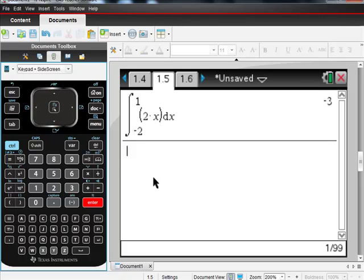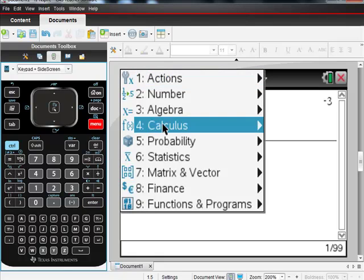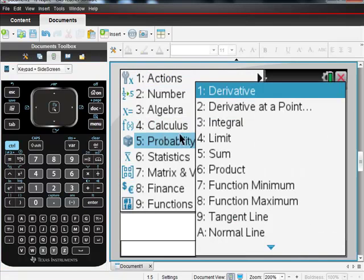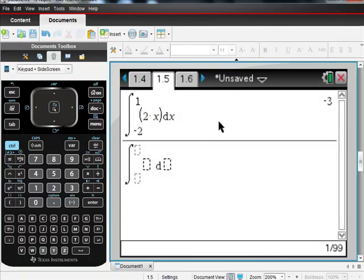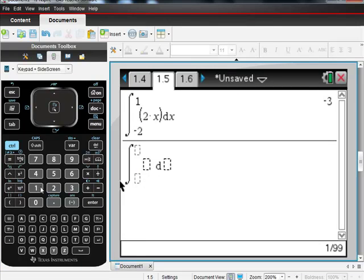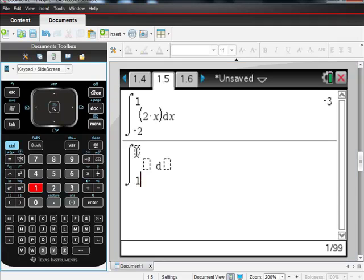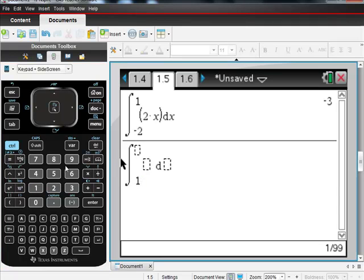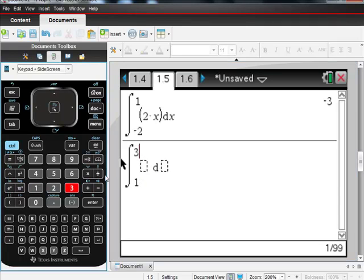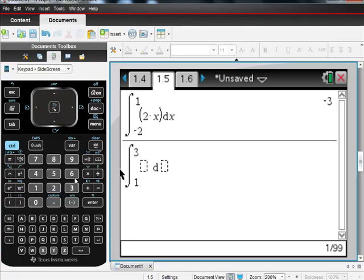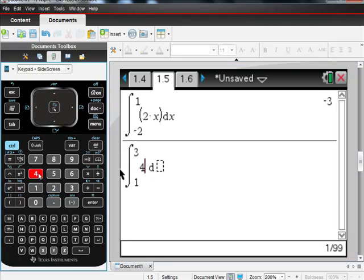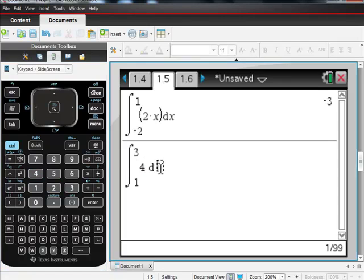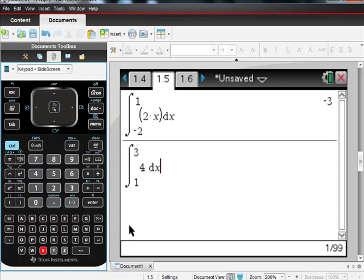Let's do a couple other ones really quickly. How about 4dx, 1 to 3? So I'd go to, remember just go to menu, go to calculus, go to integral, put in your upper and lower limits. So my lower limit here is 1, my upper limit is 3, and I have 4dx.